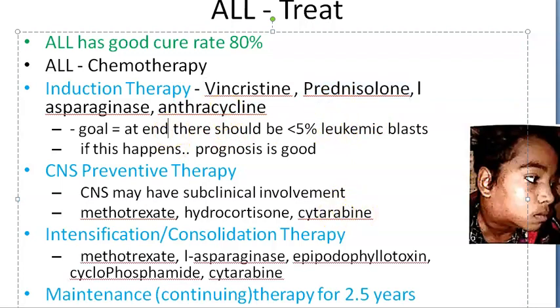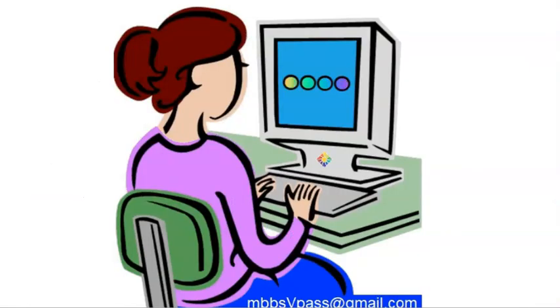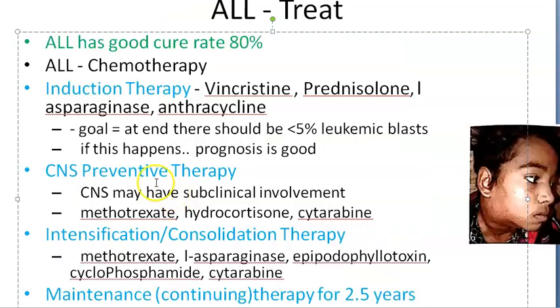Induction therapy: the goal is that at the end, less than 5% leukemic blasts should remain. It is given for a few weeks. The drugs used are vincristine, prednisolone, L-asparaginase, and anthracycline — essentially blasting the blasts with all of these. A steroid is added, so these patients are immunosuppressed.